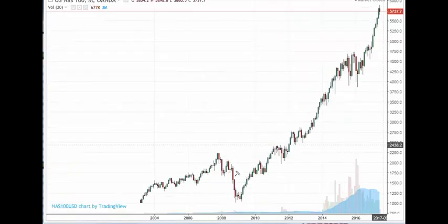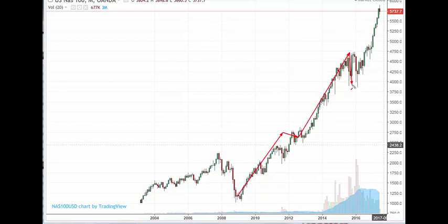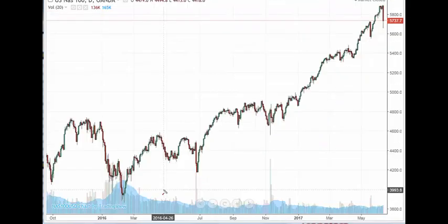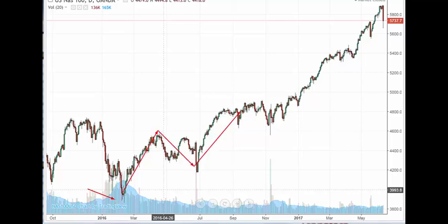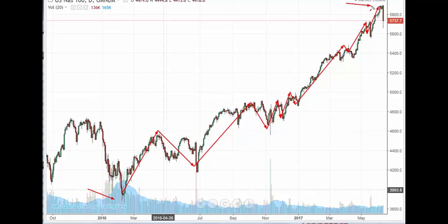The NASDAQ is interesting. This is the NASDAQ 100 monthly chart. 1, 2, 3, 4 — so this is the fifth wave we're in at the moment, starting from the 2009 low — a massive fifth wave. Let's go down a few layers to the daily chart. The fifth wave started from below 4,000. So we've got 1, 2, then 1, 2, then we count this as a 1, 2, 1, 2, 3, 4, 3, 4, 5. This could be the peak of wave three.